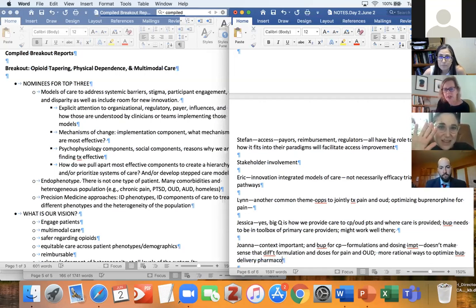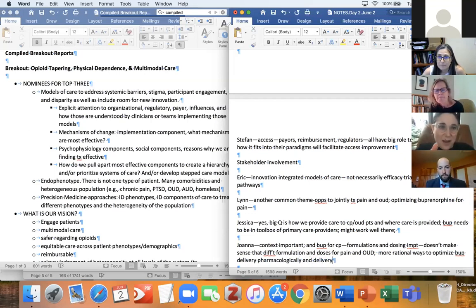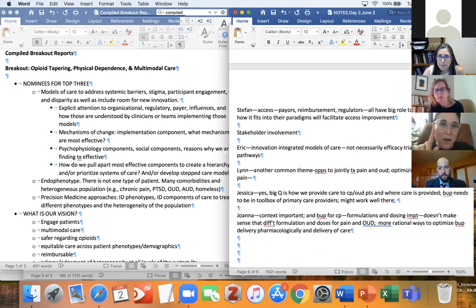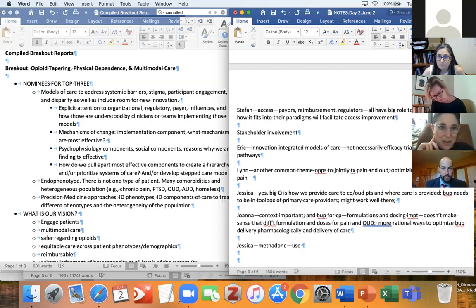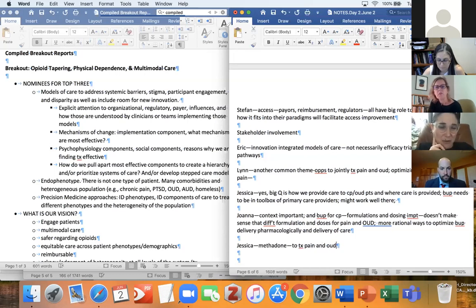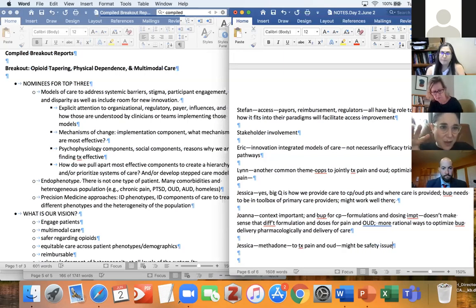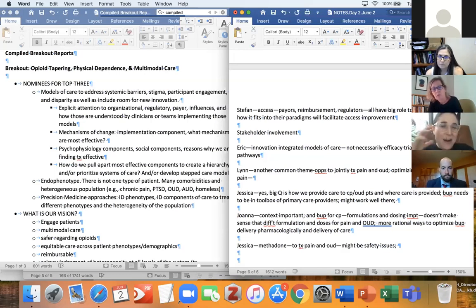Jessica: that also made me think of something related, which may be controversial — methadone. In the cancer pain and palliative care world, people have long been grappling with how to use methadone in ways we really don't understand — to treat both pain and OUD in palliative and oncologic settings. Maybe broadening this question out a little bit instead of just buprenorphine: how can we use medications to treat OUD in settings where our patients are? That definitely includes buprenorphine but also methadone.